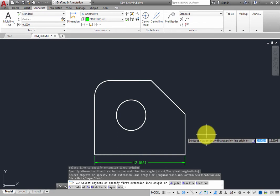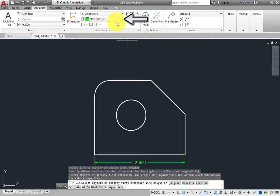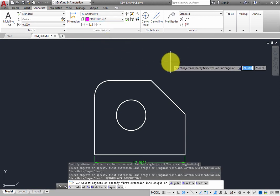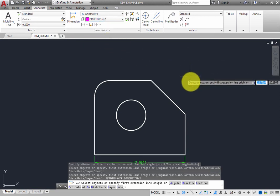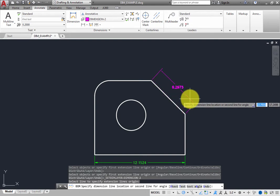The command remains active, so you can place another dimension. On the ribbon, expand the Dim Layer Override drop-down and choose the Dimension-2 layer. Then move the cursor over the diagonal line. You immediately see a preview of an aligned dimension. Click to select the diagonal line,